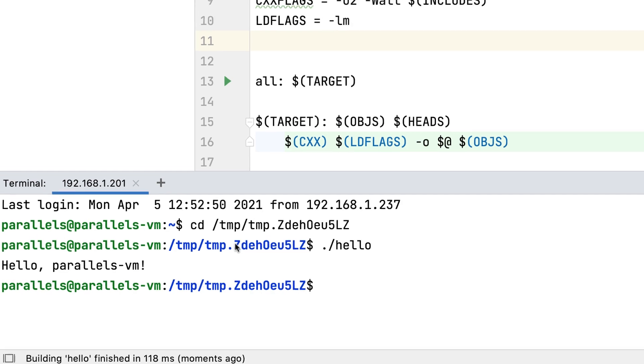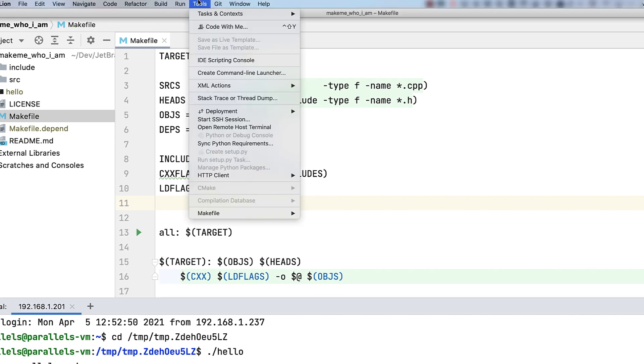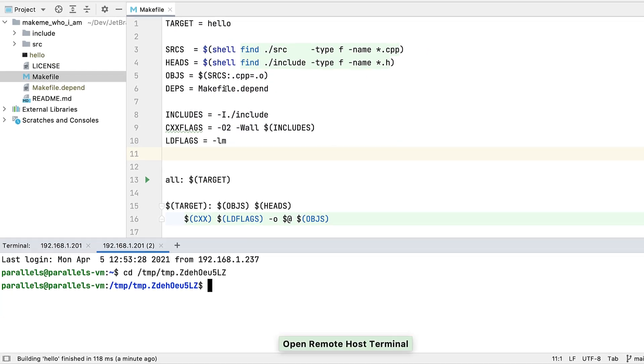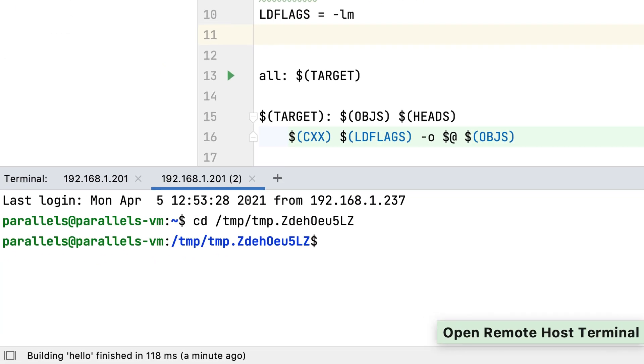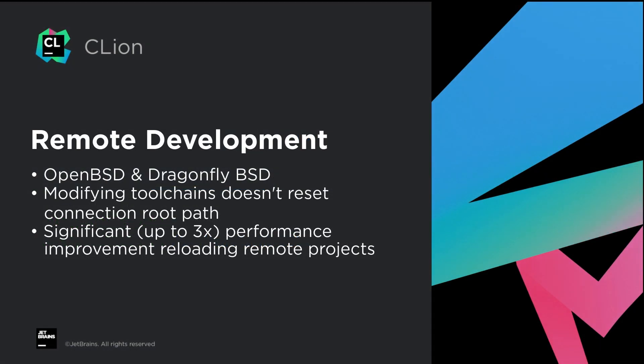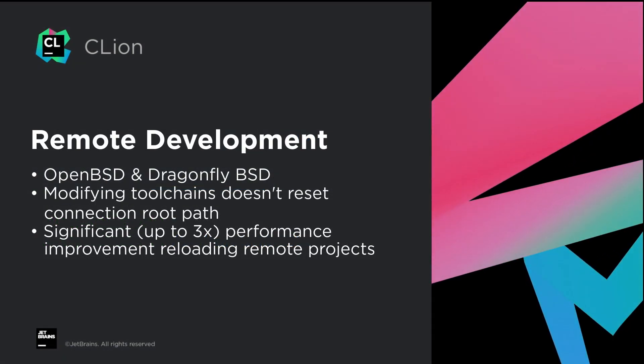So we've now added a welcome convenience: Open Remote Host Terminal, which automates all of that for you and takes you straight where you need to be. While we're talking about remote dev, we've also added support for a couple more remote hosts.